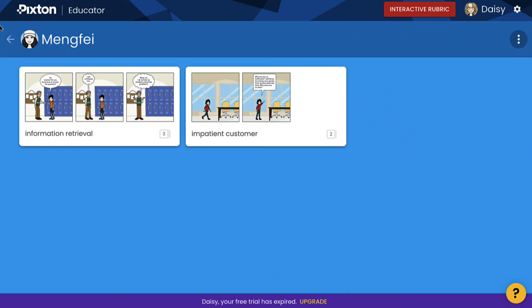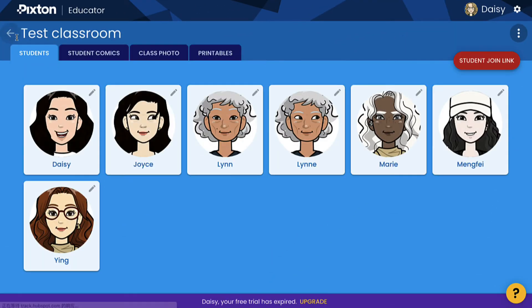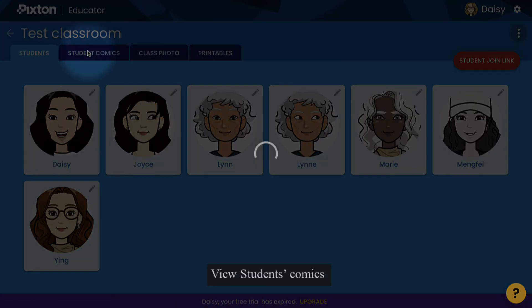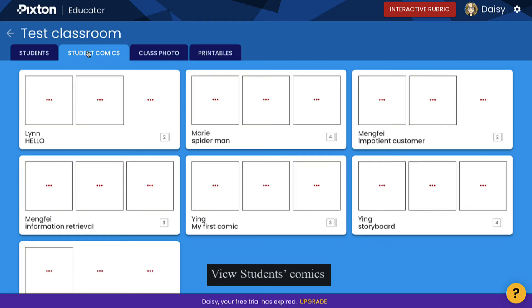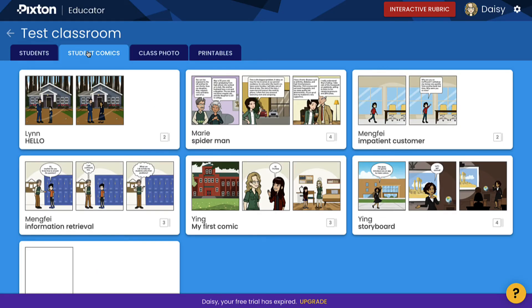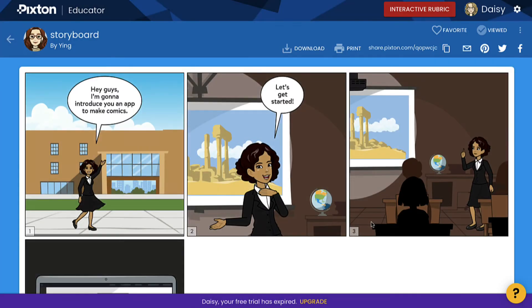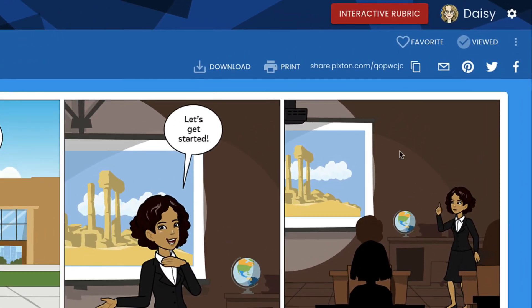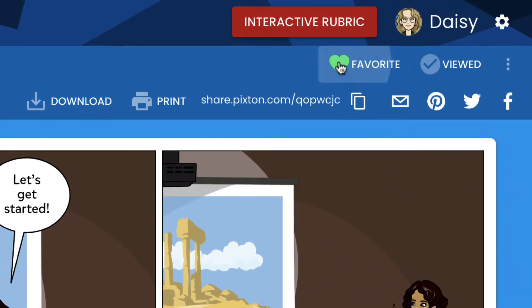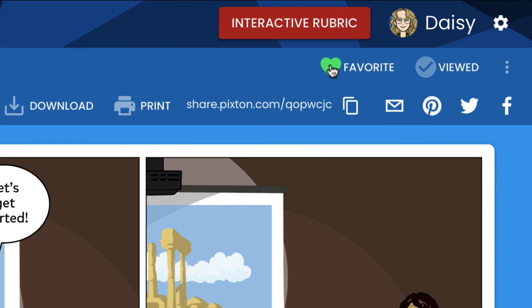Go back and click on the Student Comics tab. This is a collection of all the students' comics. You can view and interact with them. Select the comic that you want to view. You can click the heart to favorite the comic, and tick the field to mark the comic as read.